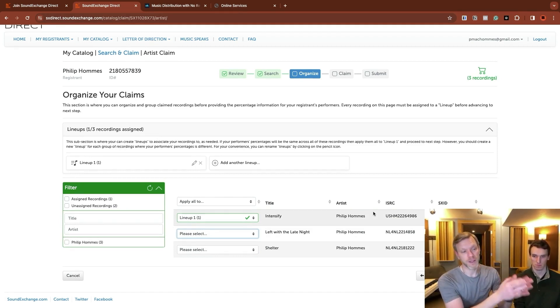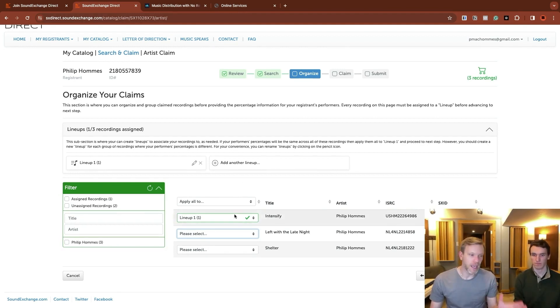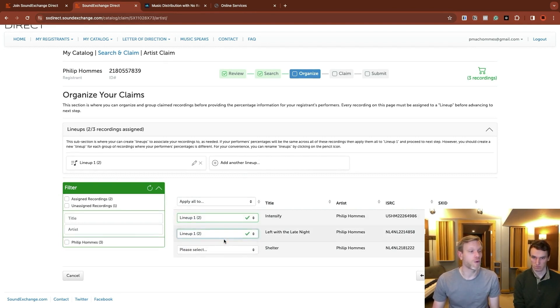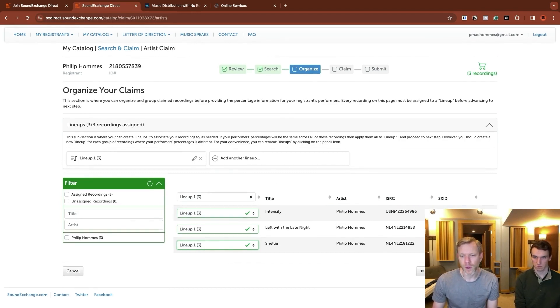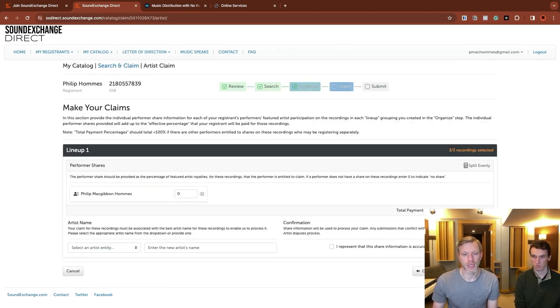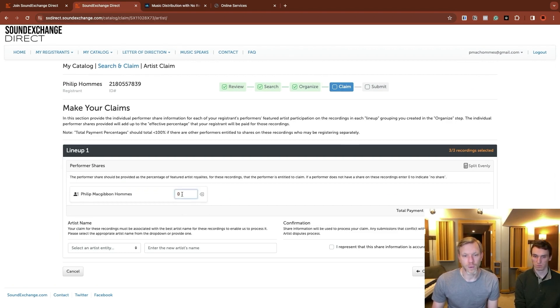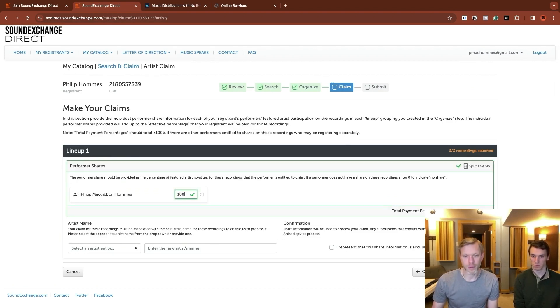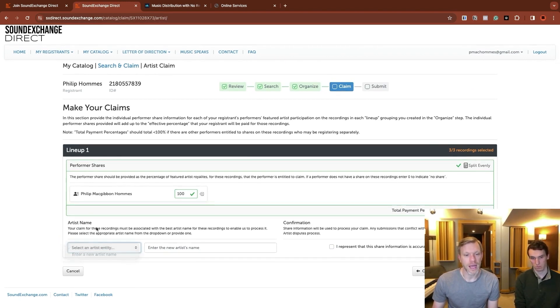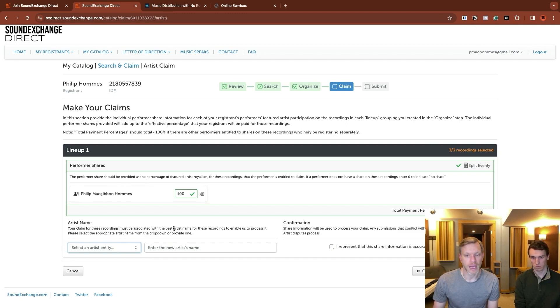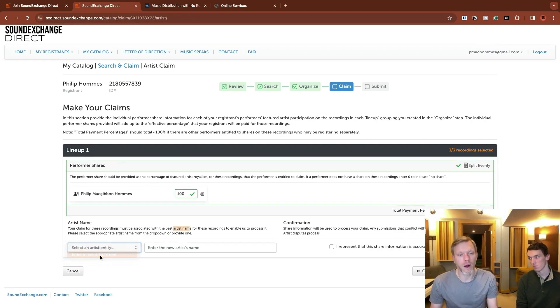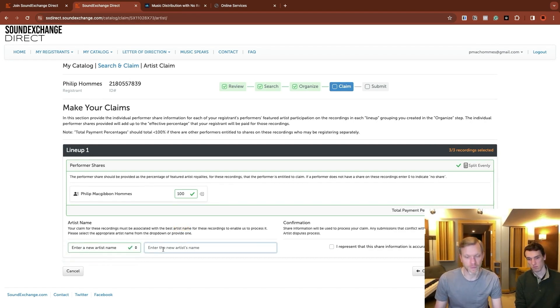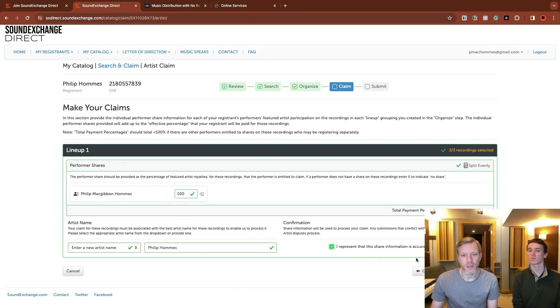It's just kind of a bulk registration tool so that you could quickly say these 10 songs are going to be a hundred percent, this person. And these 10 songs are going to be 50, 50, these two people. And so on again, in this case, things are simple. They're all the same split, so they can all go on the same lineup. So we're going to add them all the lineup one, and then we're going to go to claim. And we're now going to put Philip's percentage at 100 for the artist share. The artist name, you need to have the actual artist name. Philip, if you're using some other name besides your name, then put the real artist name in.